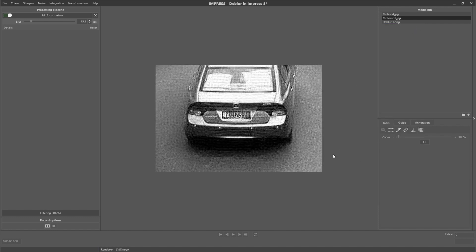So I now showed you an example of a motion and of a mis-focus deblur. The reason they worked so well was that the source of the blur was quite easy to model. There are situations in which you cannot do this so easily, like in the next example.